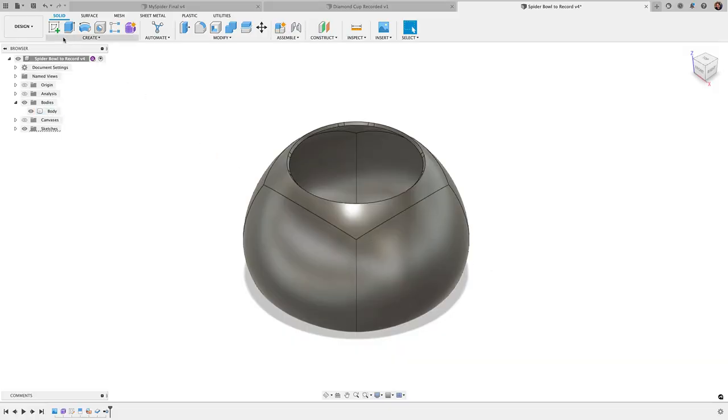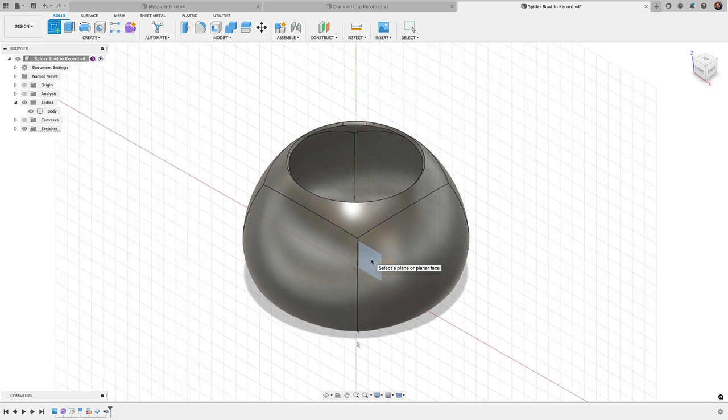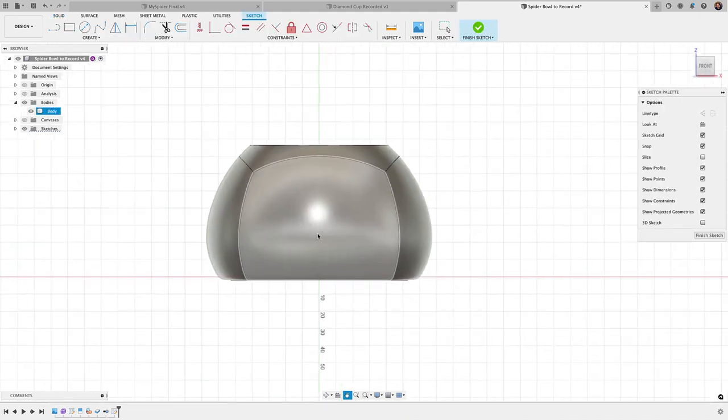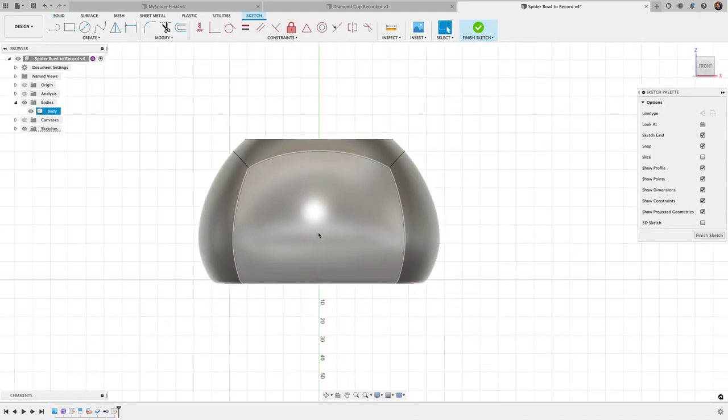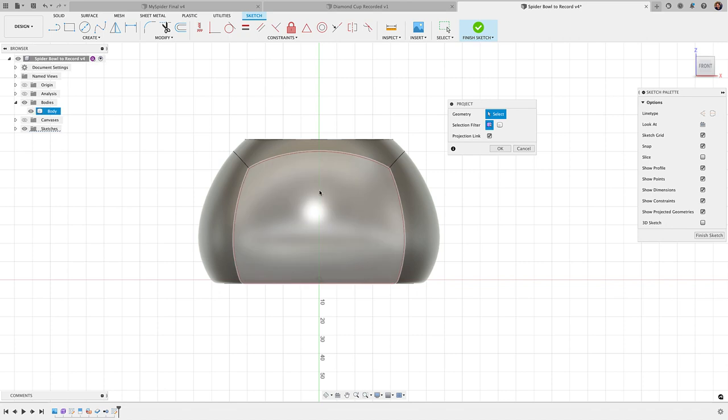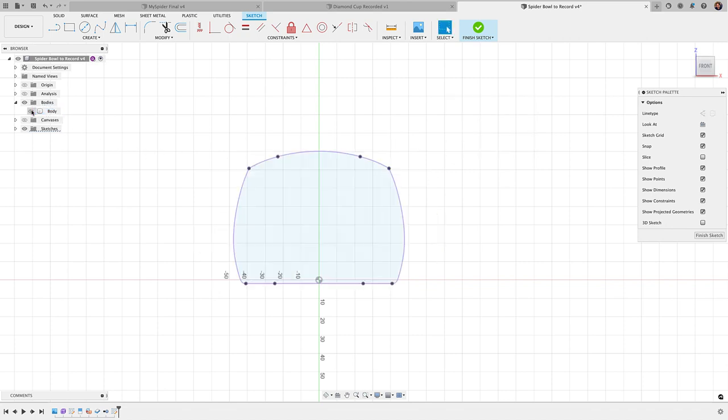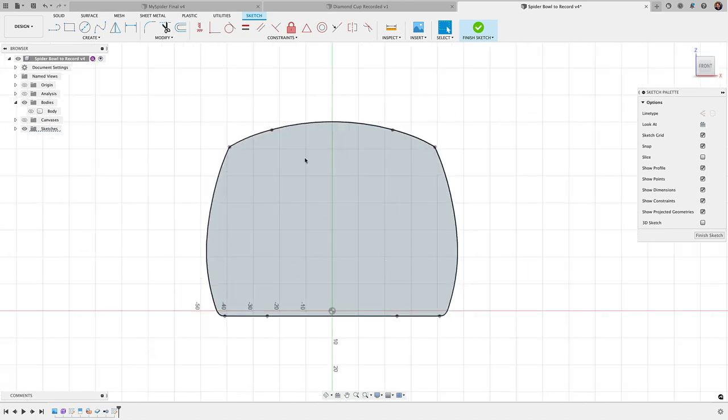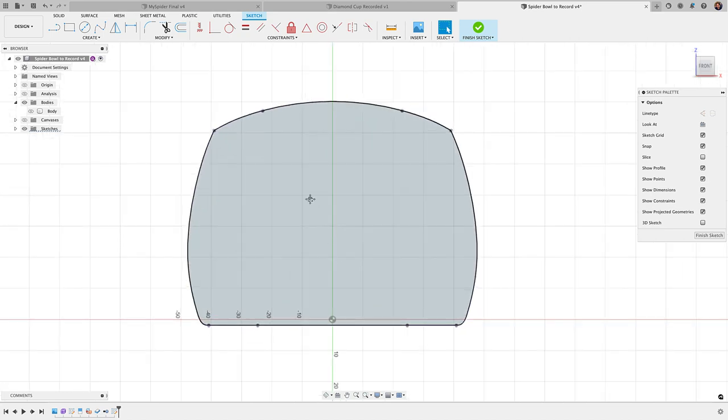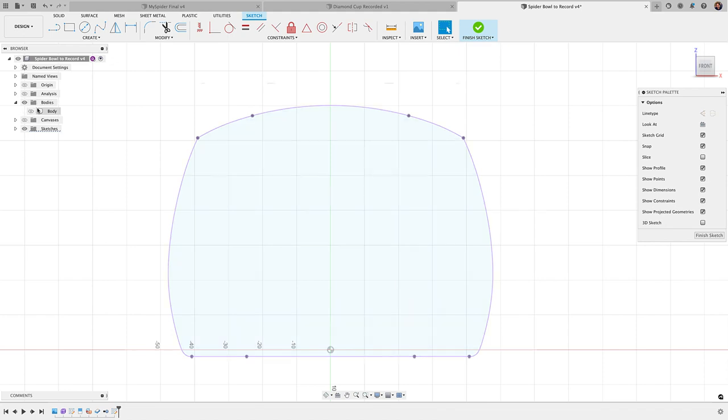We'll begin by creating a sketch on the front plane. That's our ZX plane there, or that blue-red plane. P for project, and I'm going to project that front surface there. Click OK. Untoggle bodies, and that'll give me sort of my boundary there to see where I'm designing, and it makes it a lot easier to see your sketch lines when you untoggle body here.